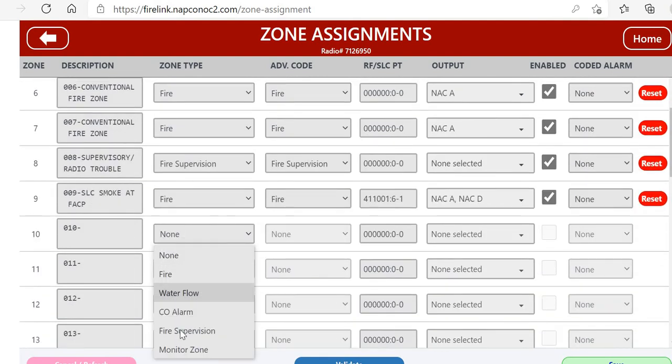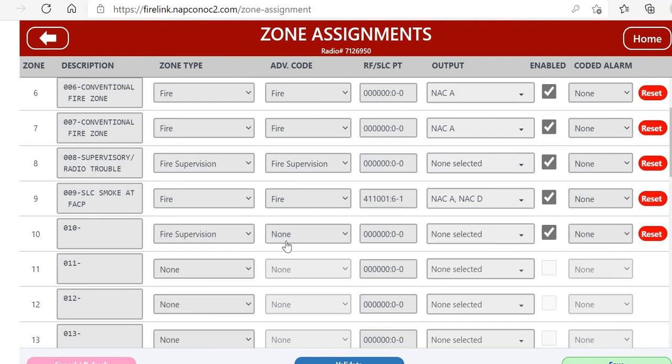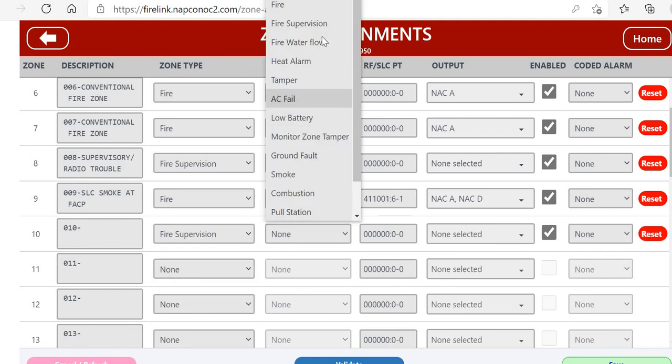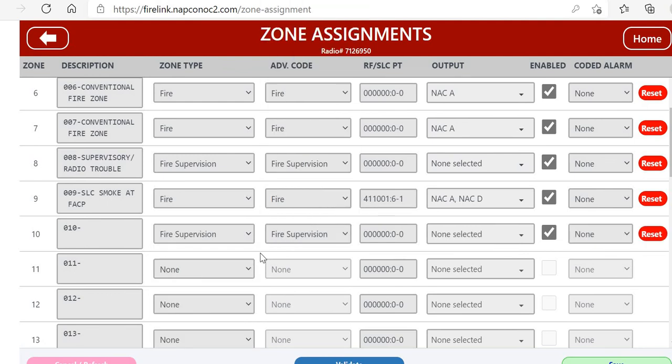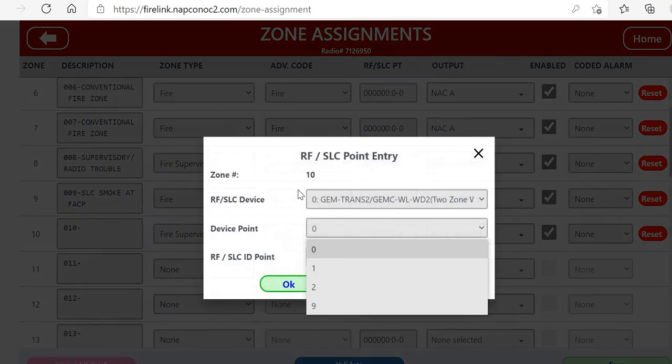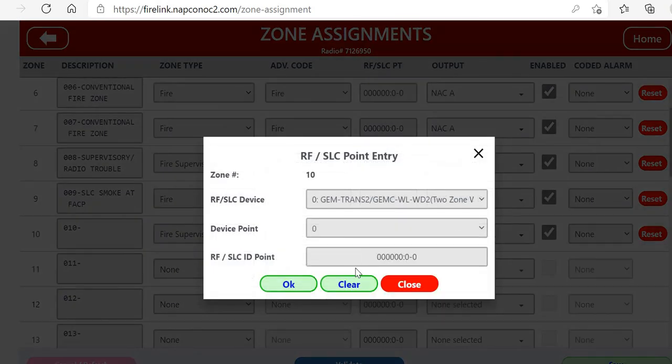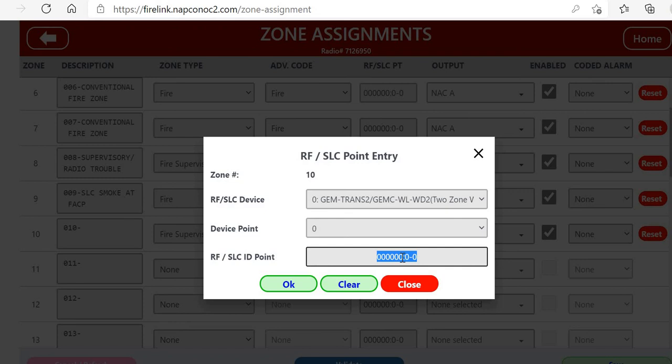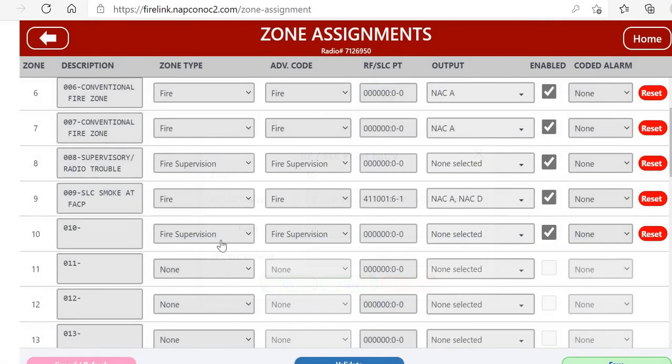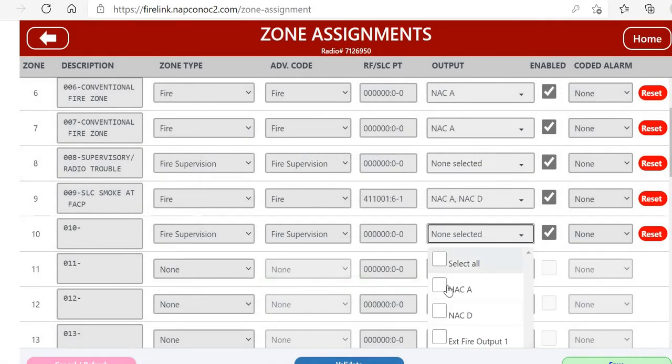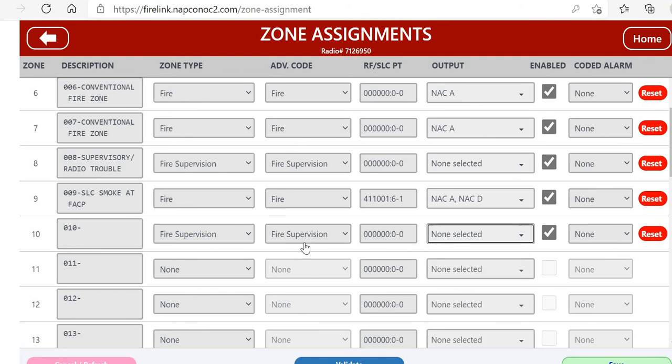Same thing, we will go back to our Zone Assignment section. We would make this a supervisory zone. We'll pick the advanced code of fire supervision so it reports that. Same principle, we would click on this and this is where we would type in the RFID of the smoke detector or the heat detector or the WLWD2 module. Same thing, we would pick our NACs if we had any outputs. We're going to have none because this is a supervisory type zone, and click enabled and then Save.